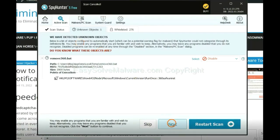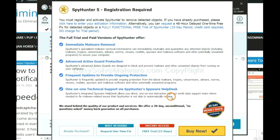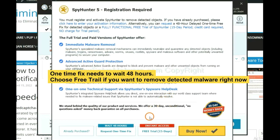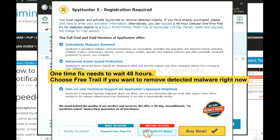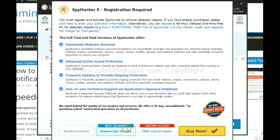When the scan completes, click next. The one-time fix will need you to wait 48 hours. If you want to remove all the detected malware now, you should choose free trial. It will solve all your problems.